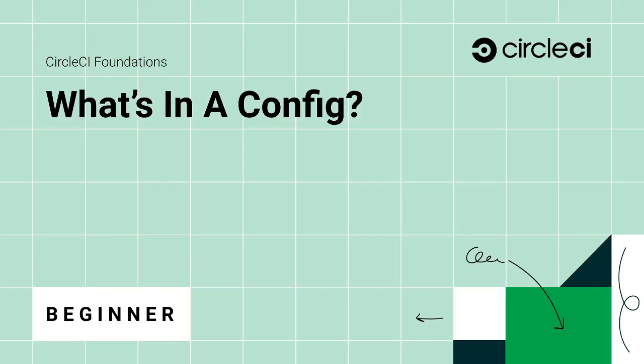Welcome to CircleCI Foundations, introduction to the config file.